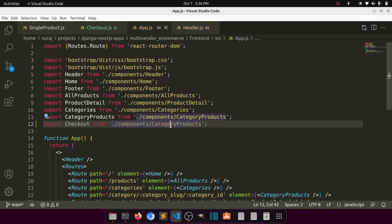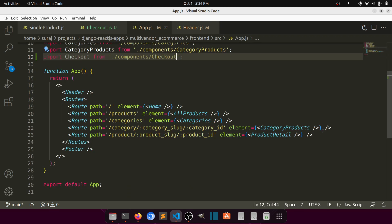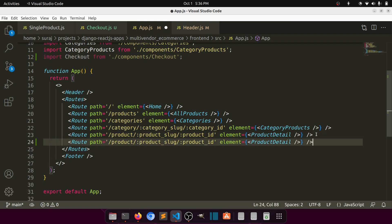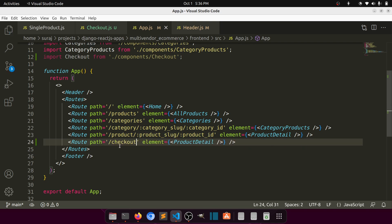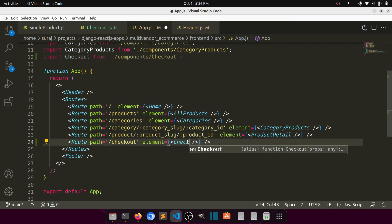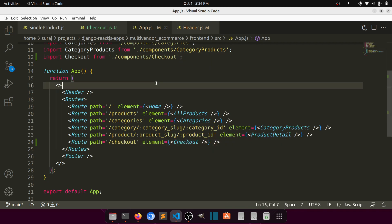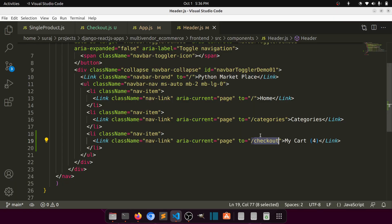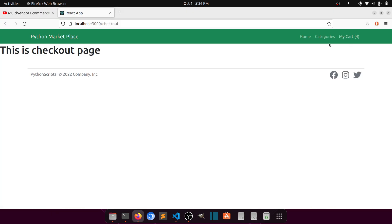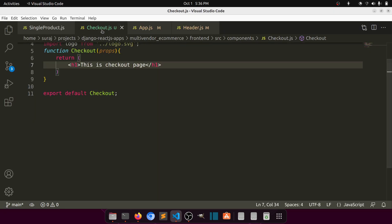We import the Checkout component and add a new route for it. Now let's check - clicking here shows the checkout page. The header section is working and our component is working. Now let's add elements to the checkout section.